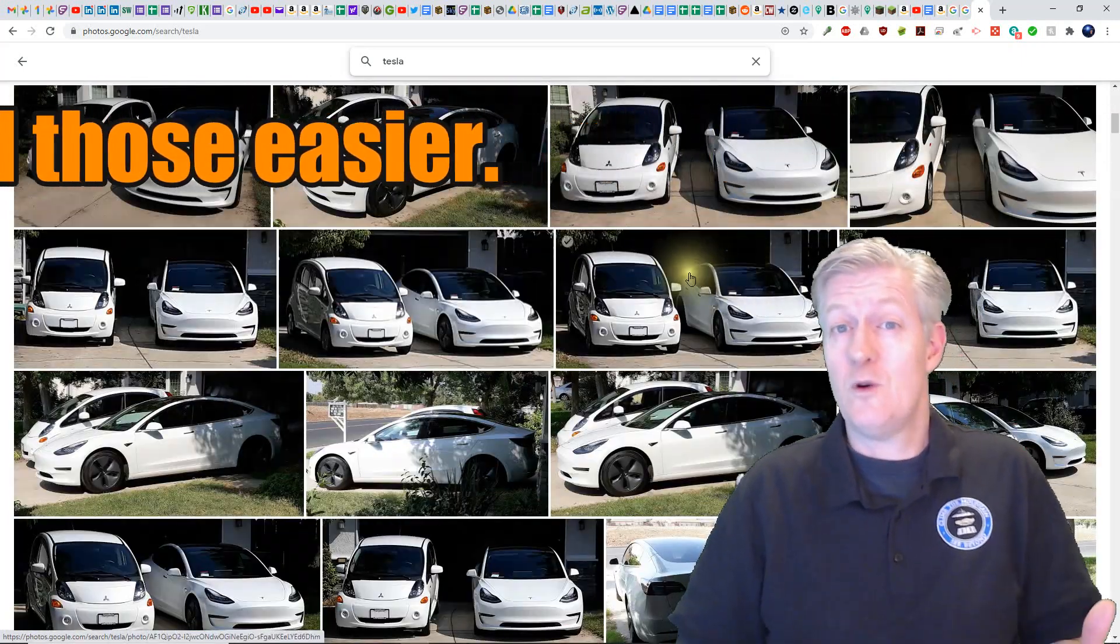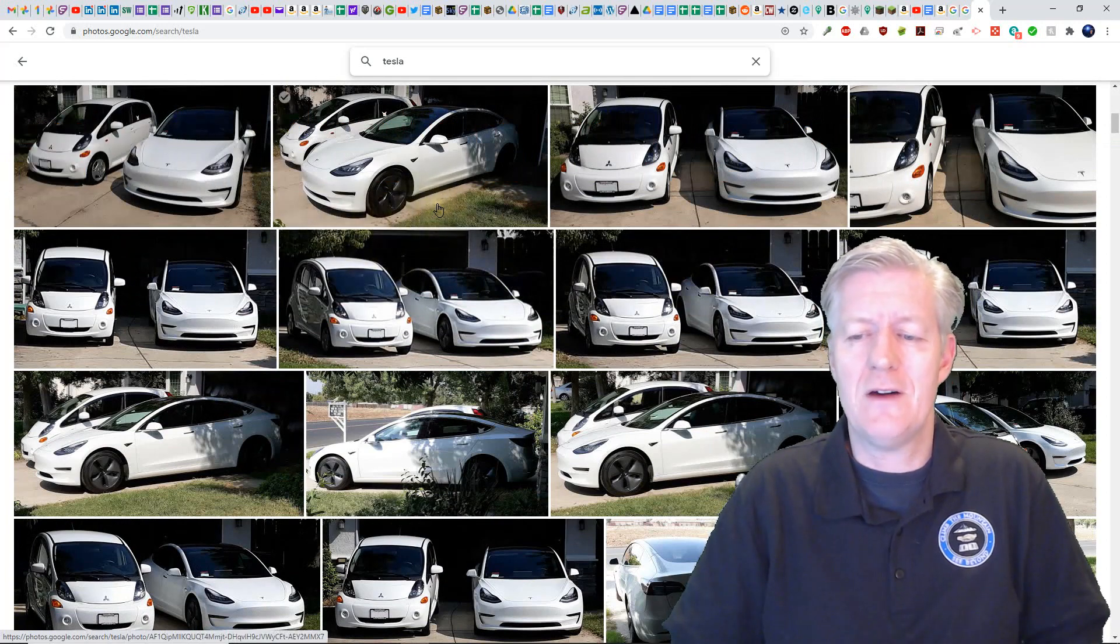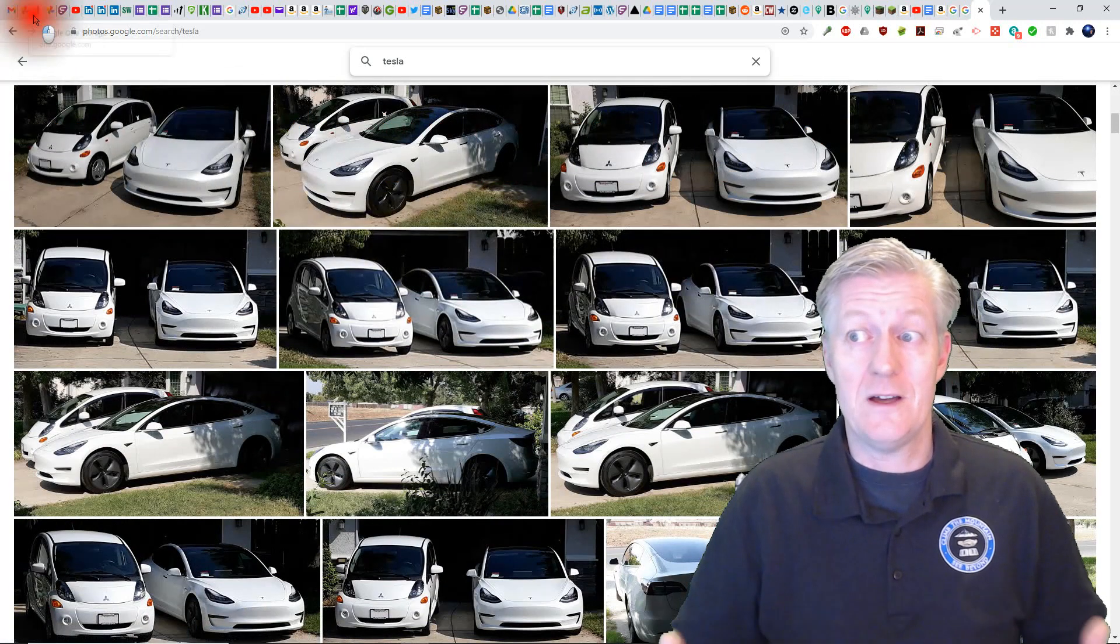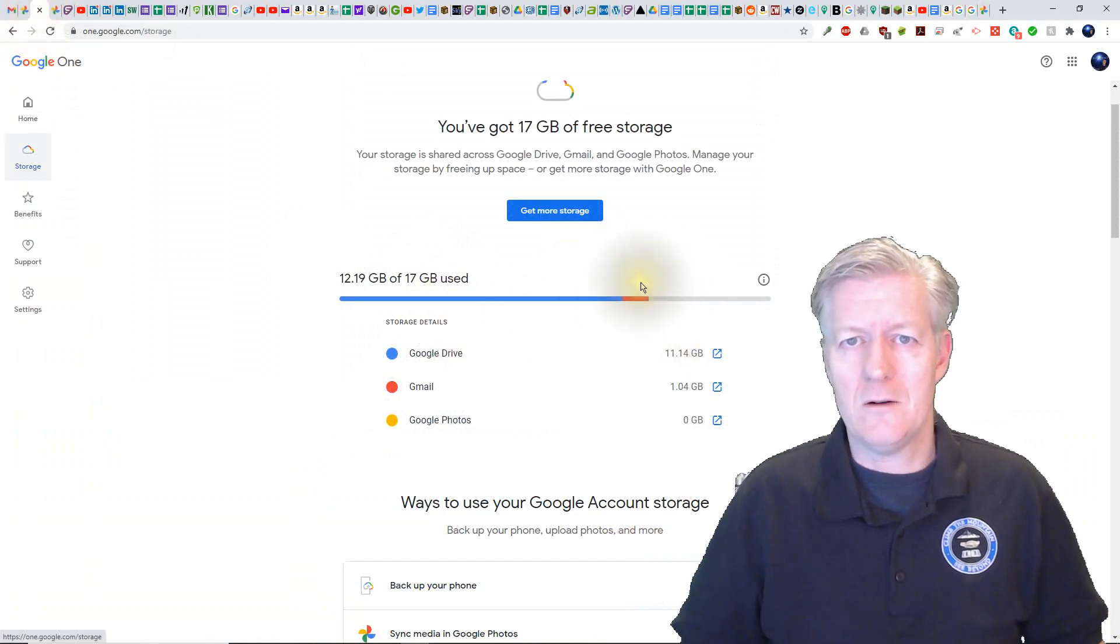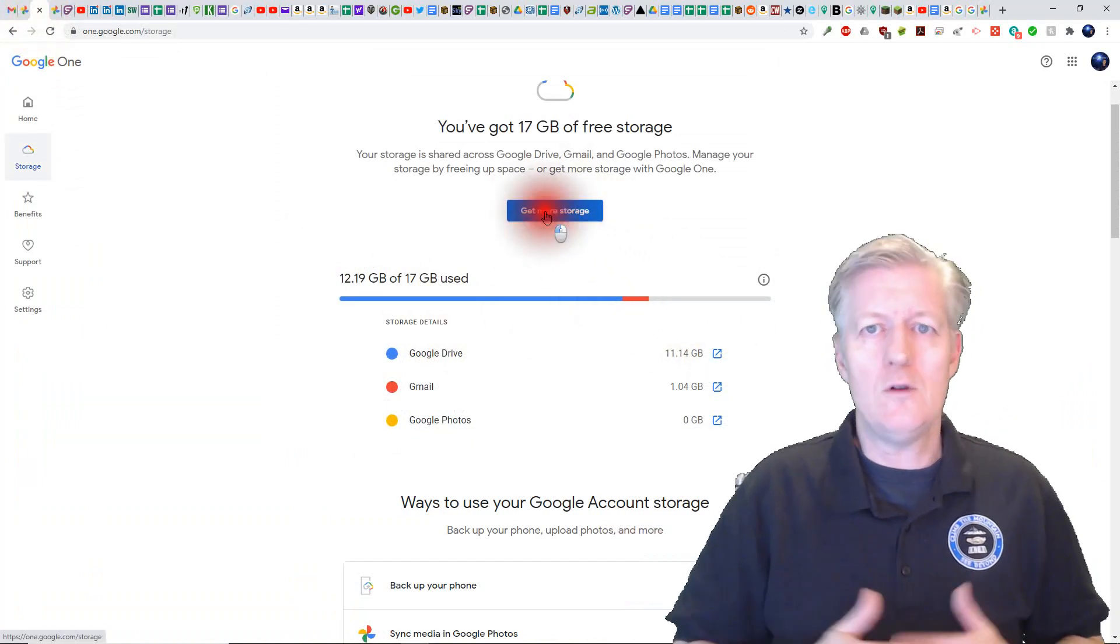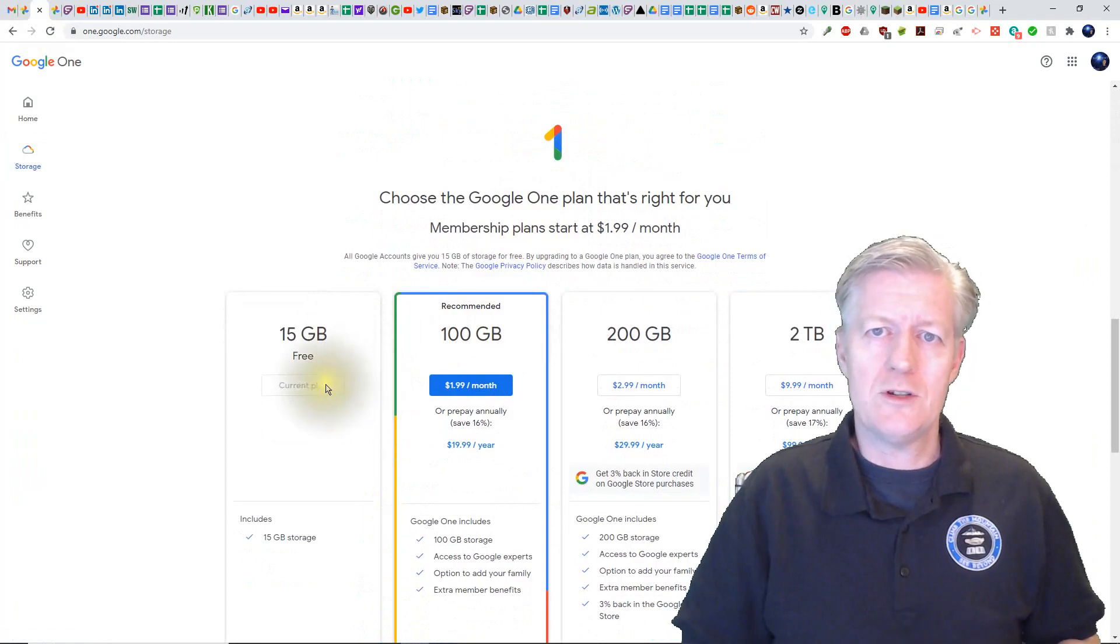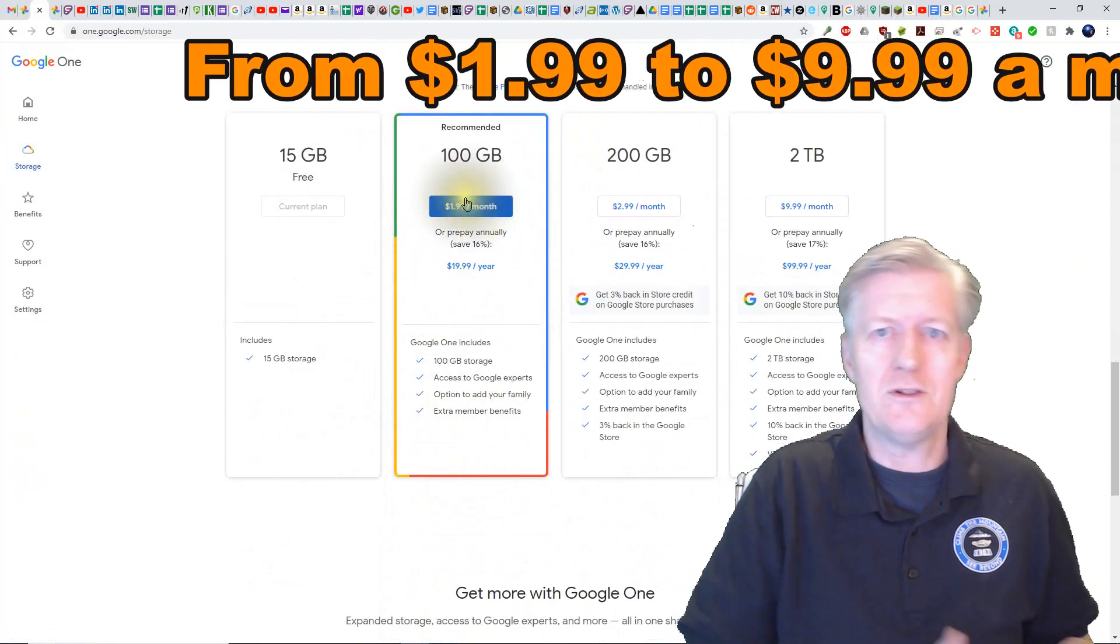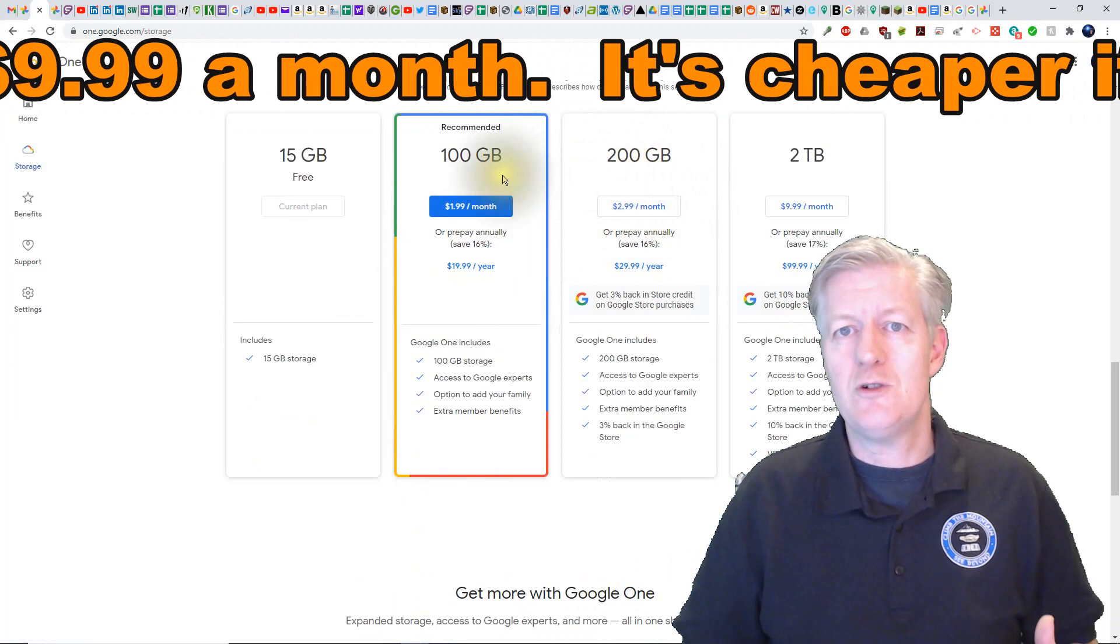Another question that comes up is what happens if I actually do use up 15 gigs of my storage? What can I do now? Well Google is offering low-cost plans where a person can pay anywhere from a few dollars to more for extra storage.